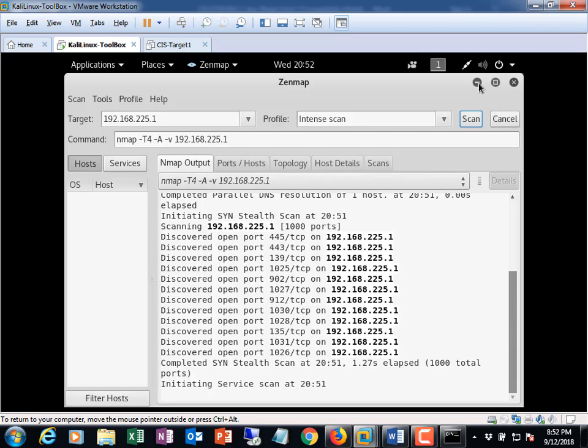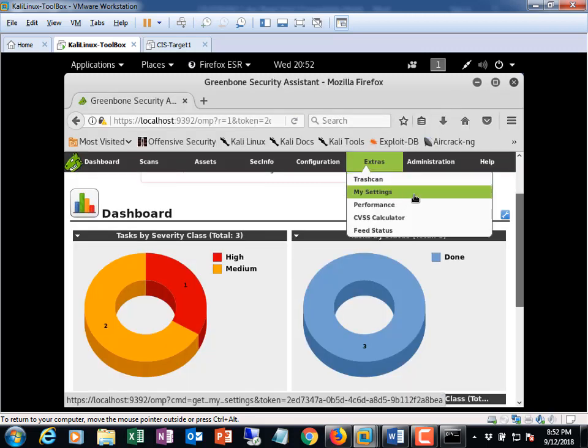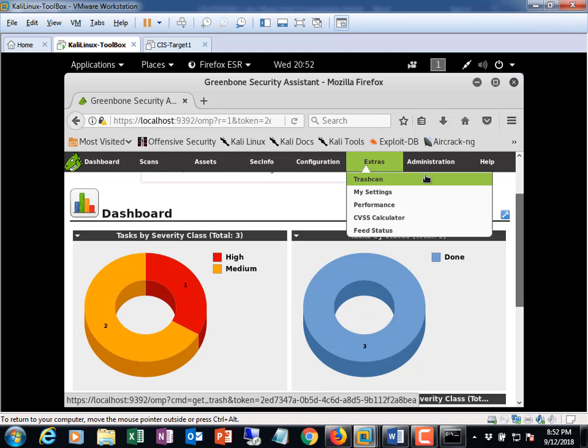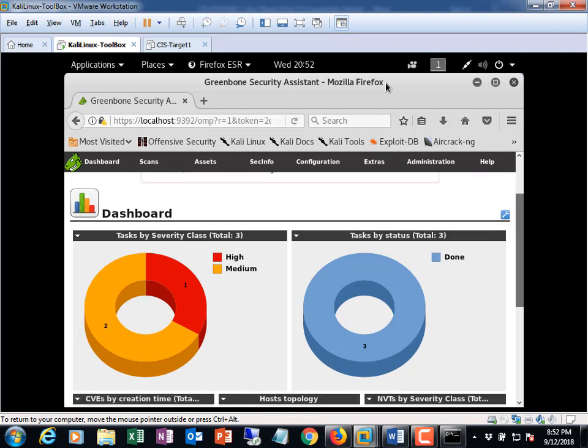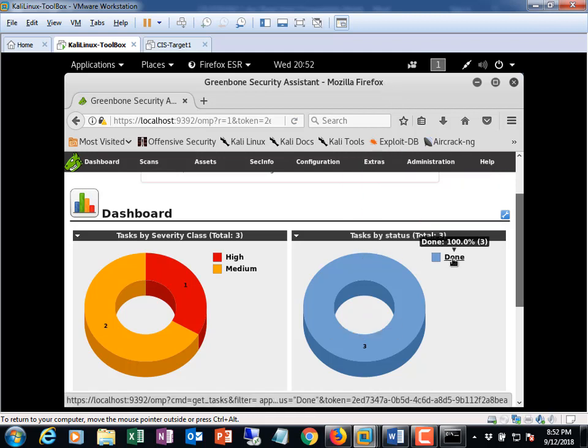Try not to run the OpenVAS scan and the nmap scan at the same time because depending on how you set up your VM for Kali if you didn't give it enough processors. You only give it one processor. You only gave it a minimum amount of RAM. OpenVAS is a processor hog. Alright and it will spike your CPU up to 100% every chance it gets. Even if it's running by itself.